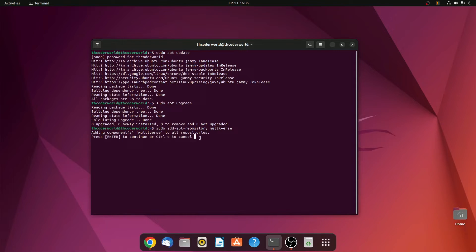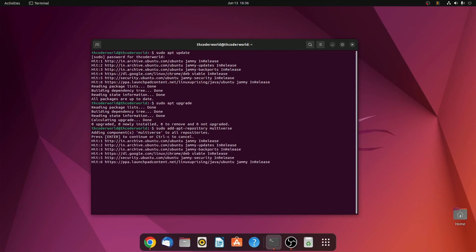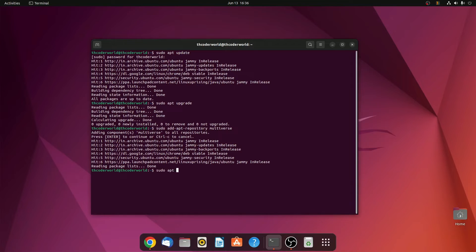So we want to enable the multiverse repository, so we will hit enter. We have now enabled the multiverse repository. Now we have to run a simple command to install Steam. For that, simply use sudo apt install steam.